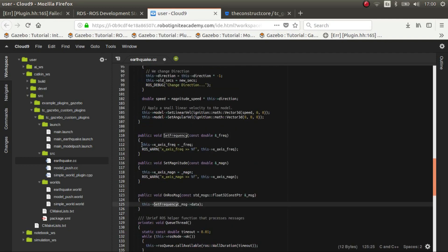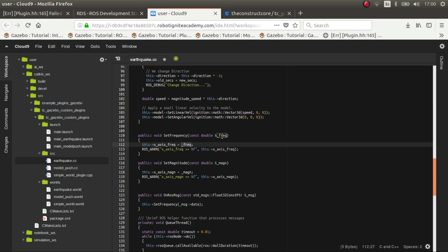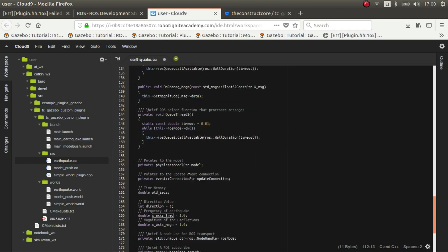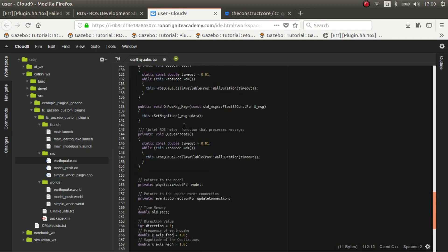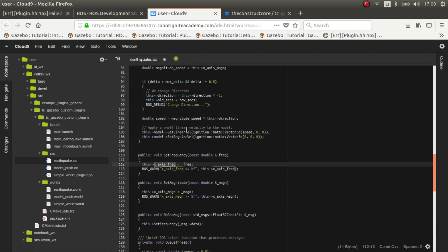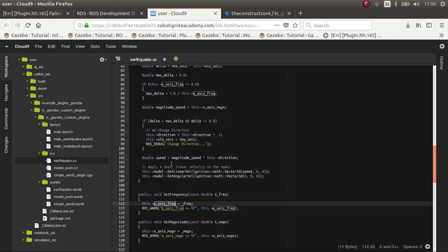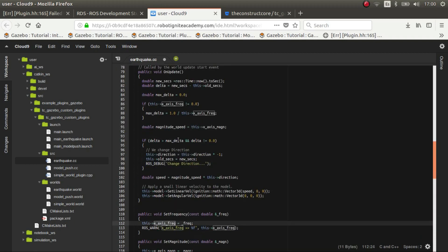So OnMessage, which essentially when it gets this message float, then it sets this frequency. It sets this variable which is this x-axis frequency to the value that it gets from the topic. And this variable is initialized here with value 1, and then it's used for the movement that we'll see in a minute.